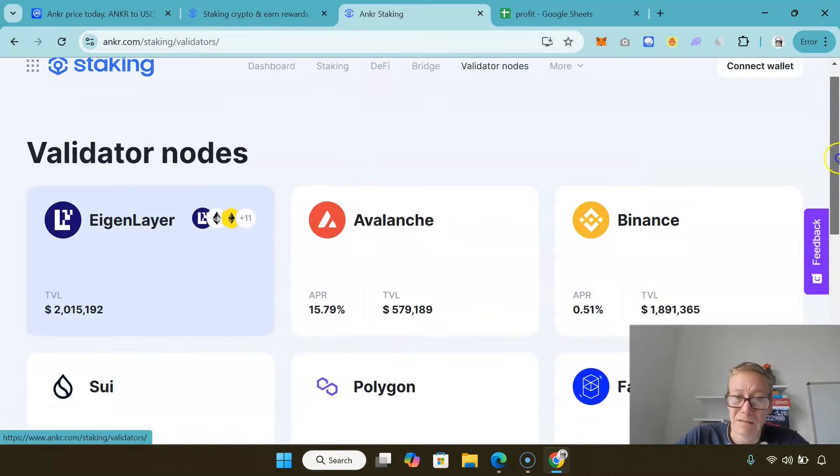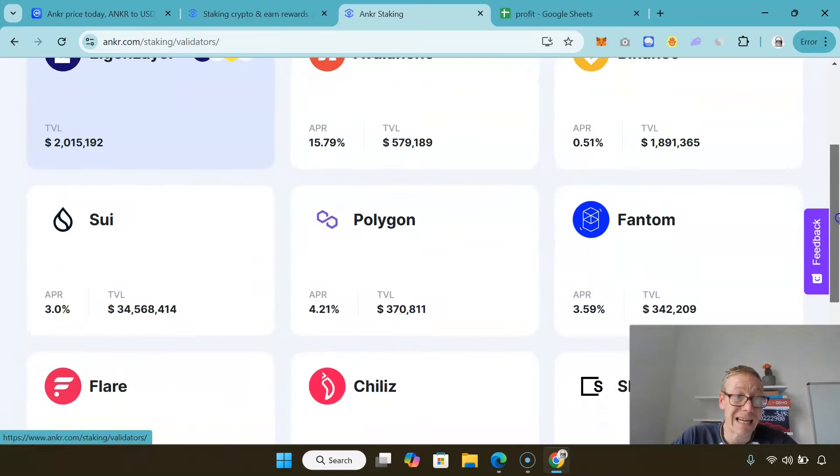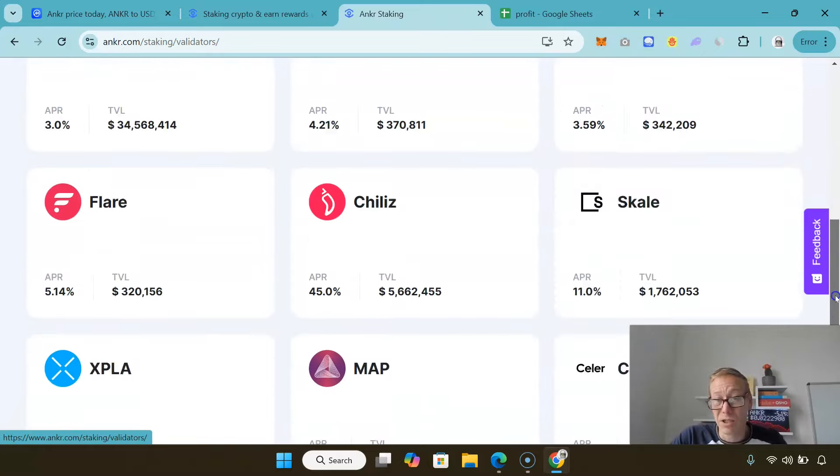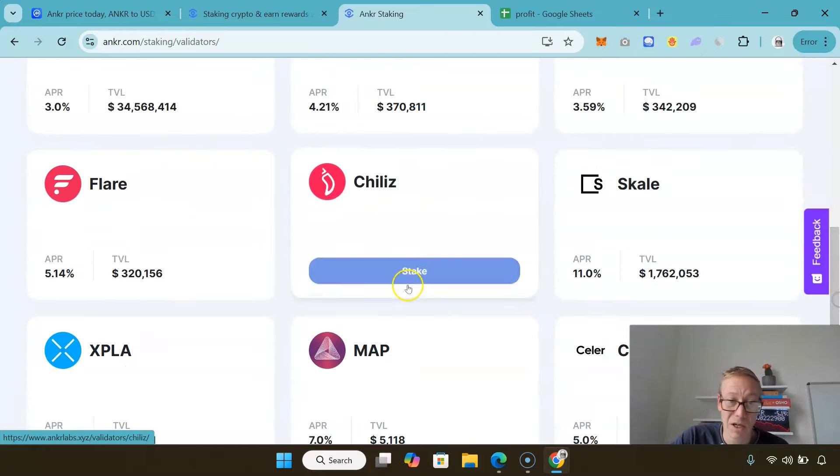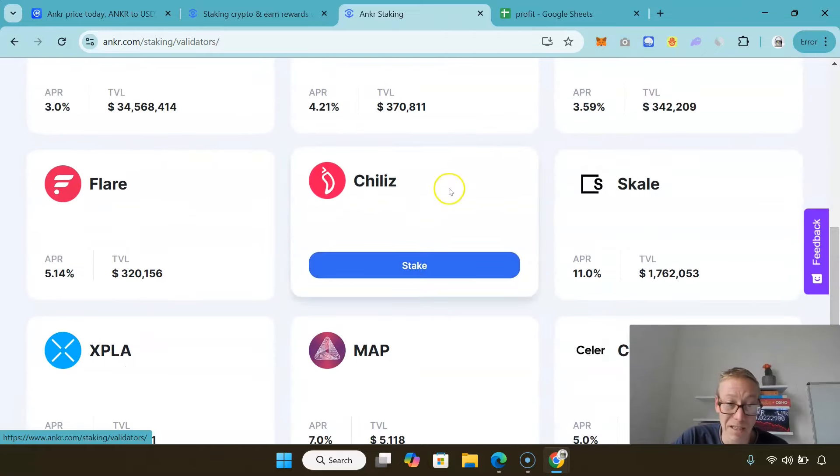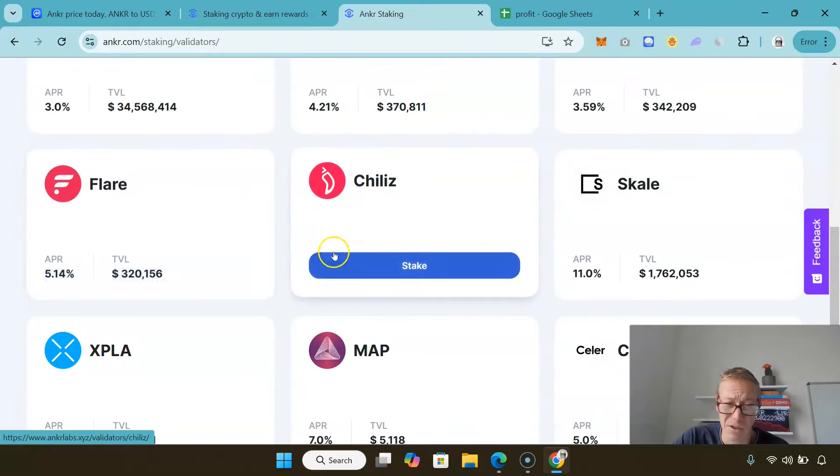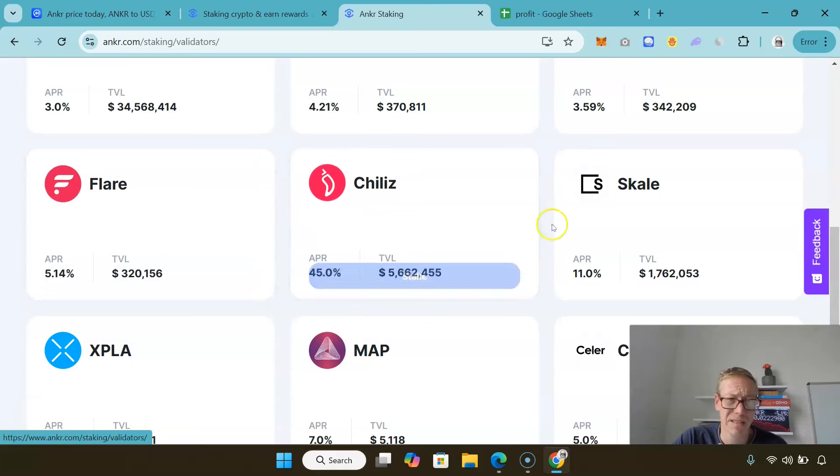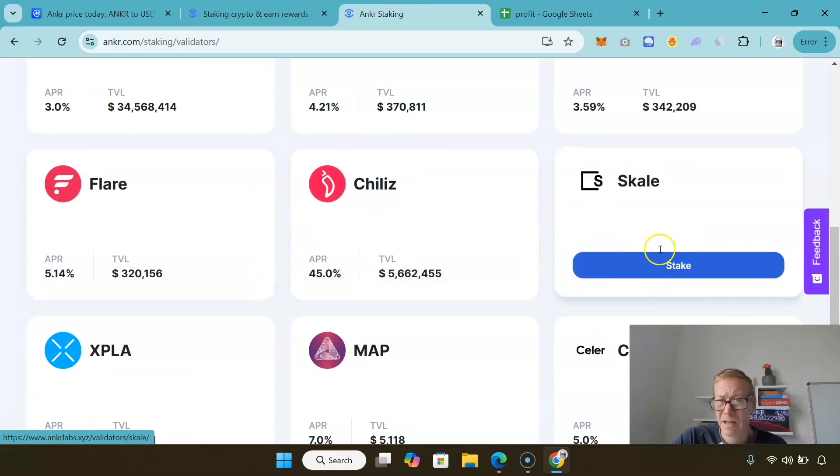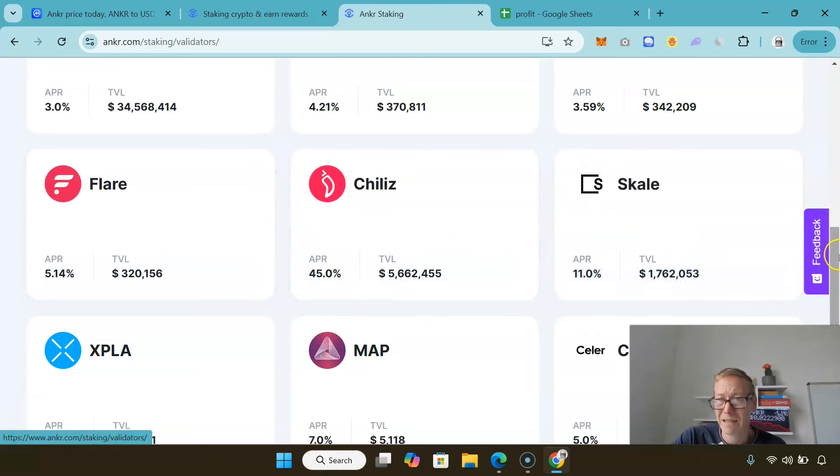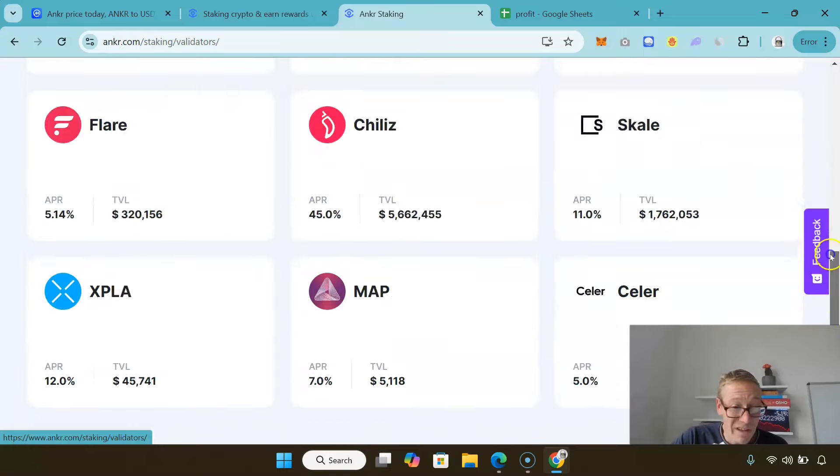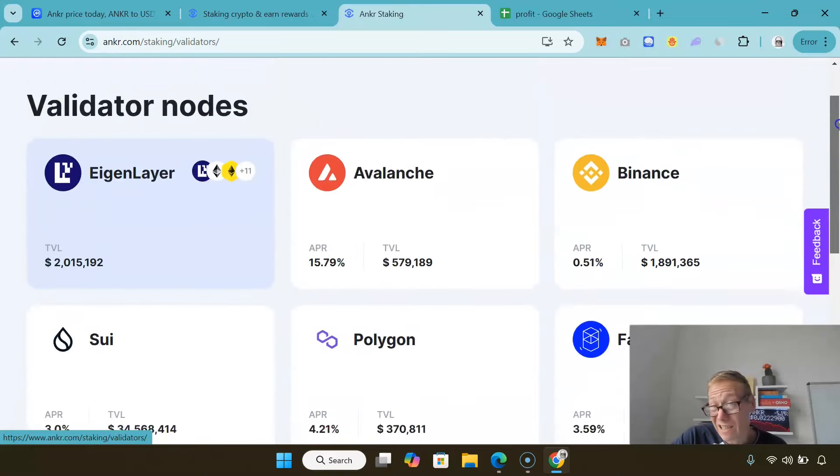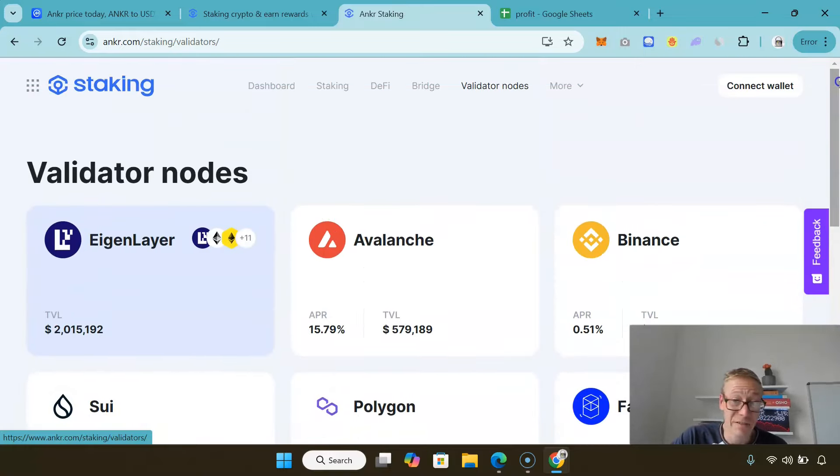They have the Anchor bridge system. There are different validator nodes that you can use if you want to earn some yield. Chiliz is huge, 45%. And what they offer here, I legitimately do like.